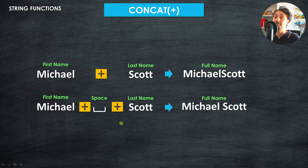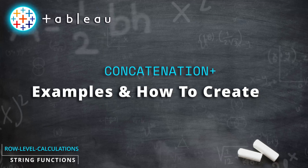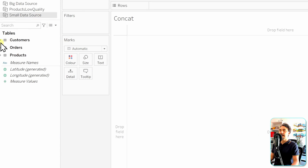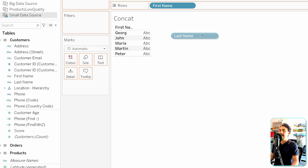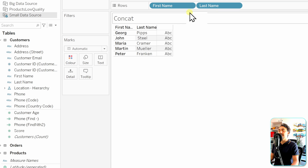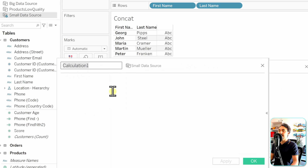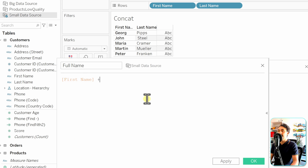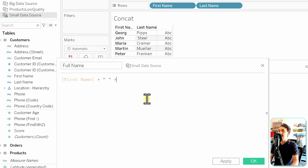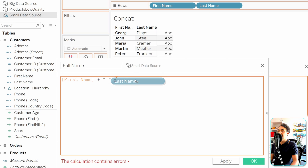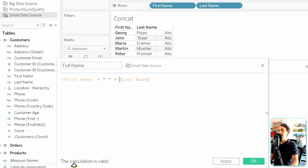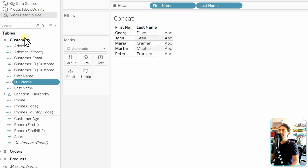Let's go back to Tableau and start practicing. In the small data source, we go to customers where we can see the first name and last name are separated in two different fields. The task is to create one field for the full name. We create a new calculated field, call it 'Full Name', then use the plus operator: first name, plus a space, plus last name. The calculation is valid, so let's hit OK.